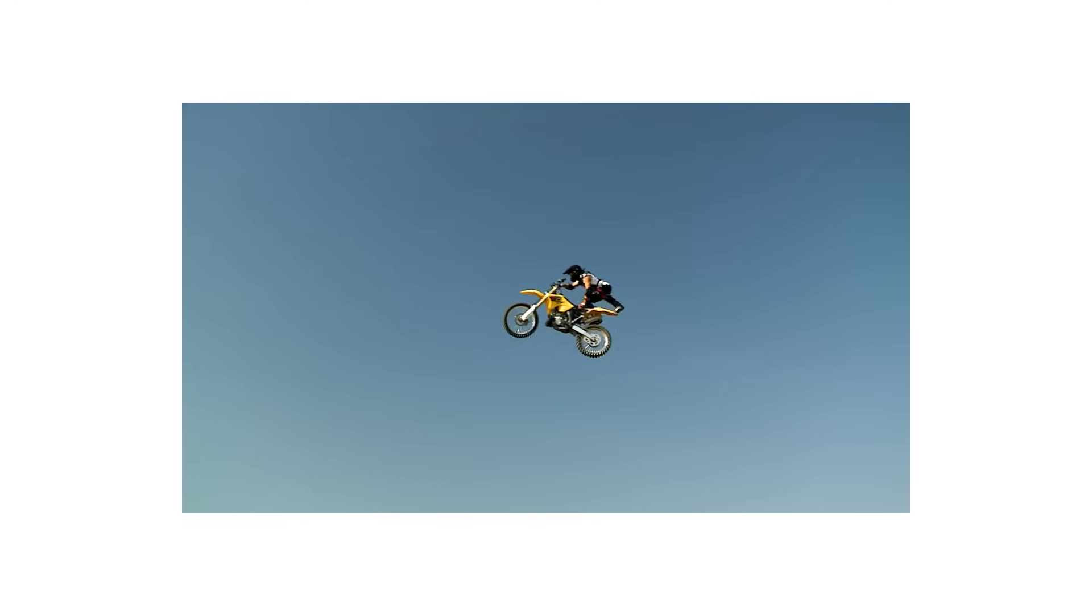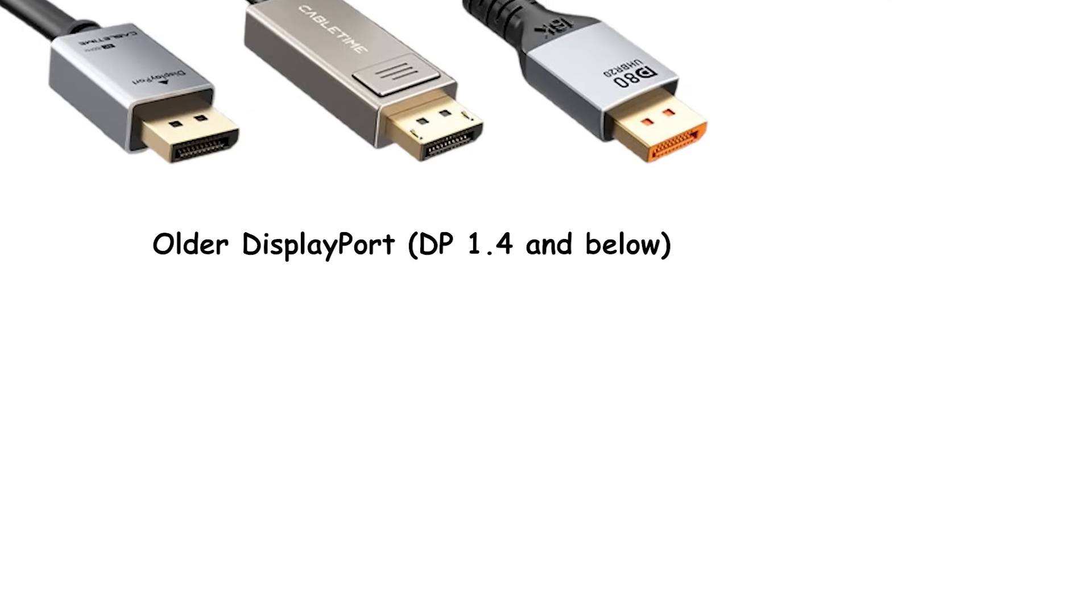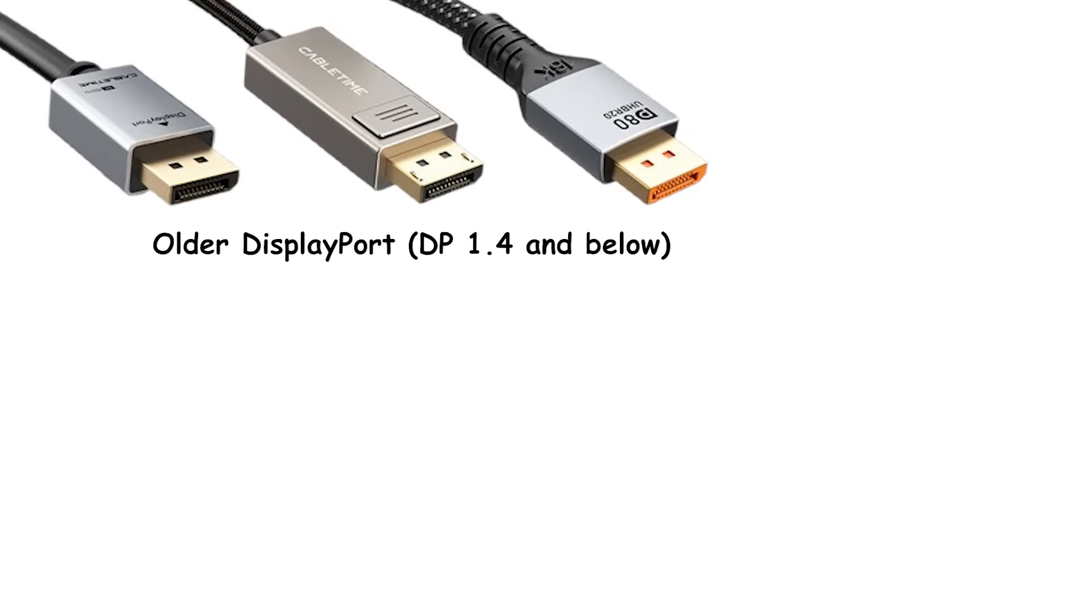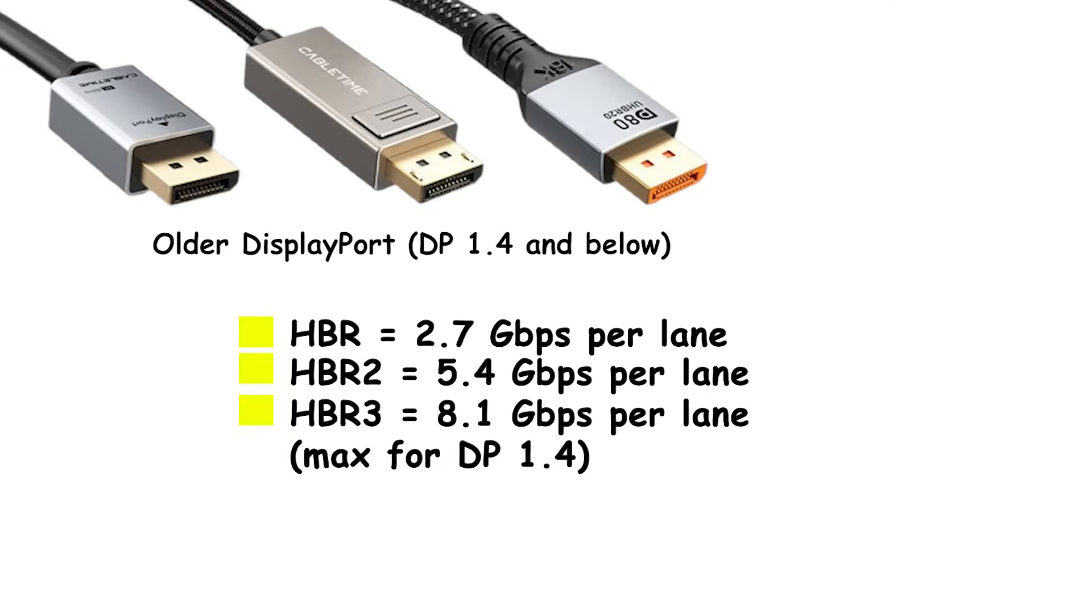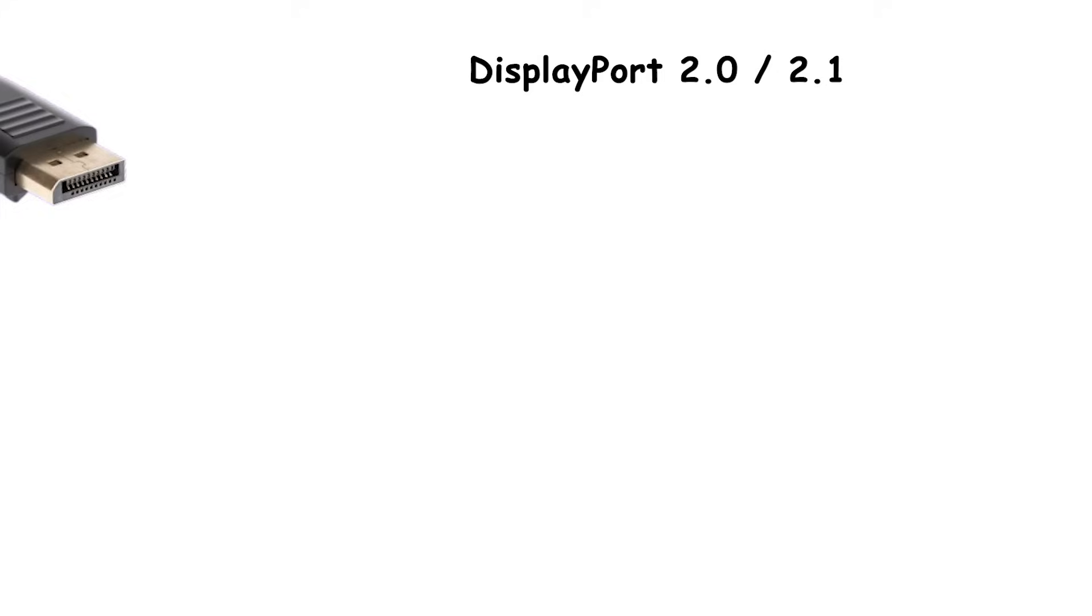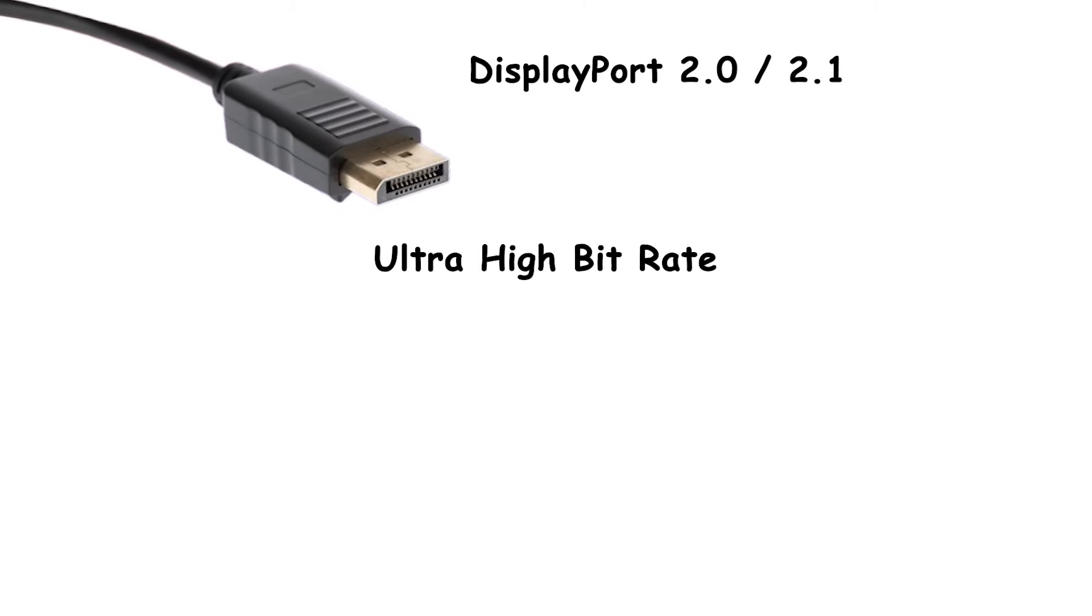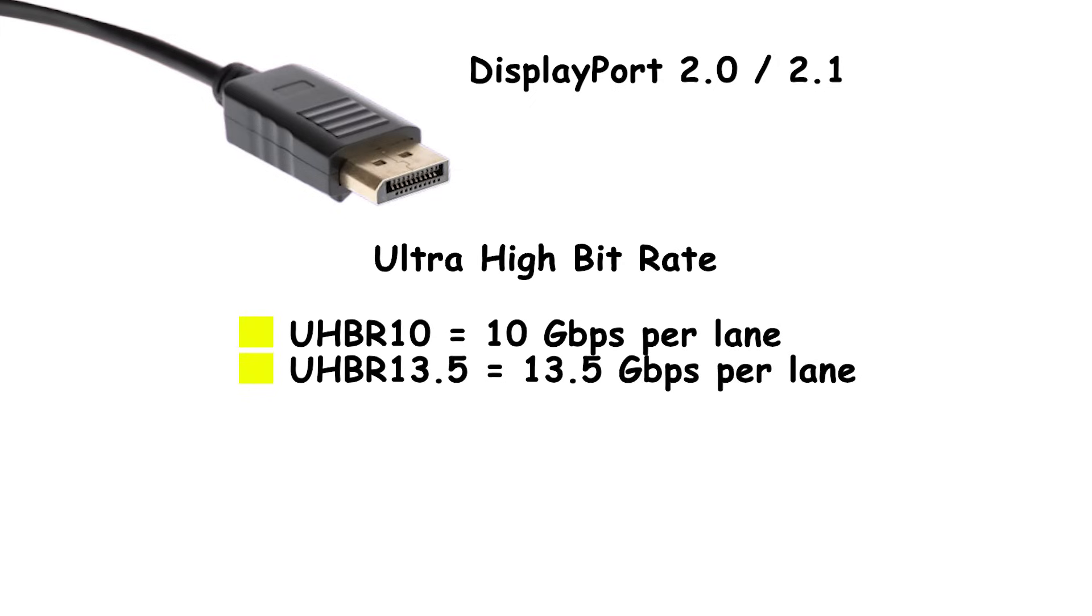Link speeds and versions. Older DP ran at HBR, HBR2, and HBR3, up to 8.1 gigabits per second per lane on DP 1.4. DisplayPort 2.1 moves to UHBR rates: UHBR10, 13.5, and 20, four lanes up to 80 gigabits per second total.